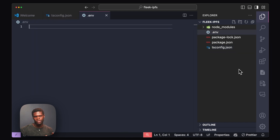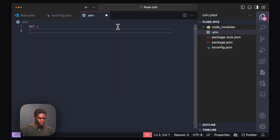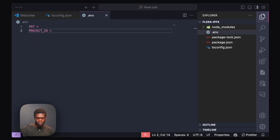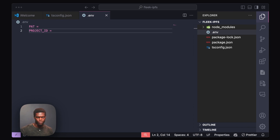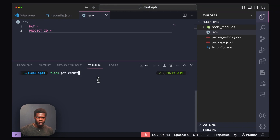For the next step, we're going to create a .env file that holds two of our environment variables: our PATs and our project ID. PATs stand for personal access tokens — you can learn more about them in the Flick documentation, links to which will be in the description below. To generate a PAT, we're going to run the Flick PAT create command.